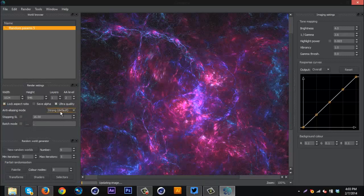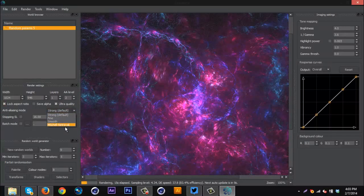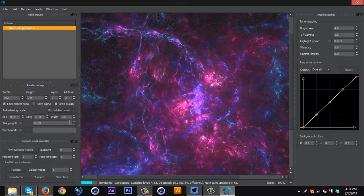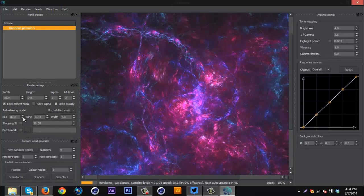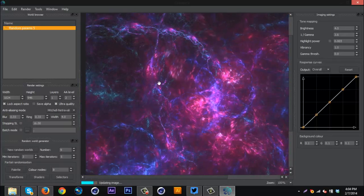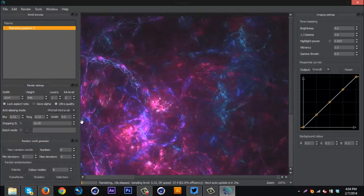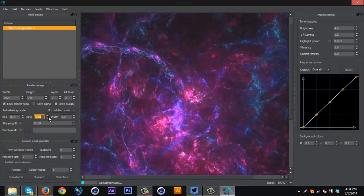Down here, anti-alias mode. You can change this. I go Mitchell Netravali, whatever that says. And then I usually adjust blur depending on what the thing is, like what kind of fractal it is, and the pattern and things.